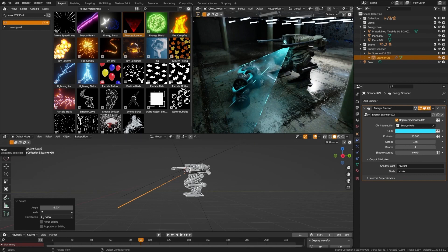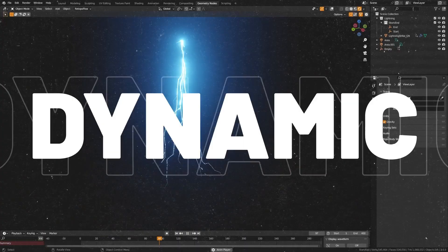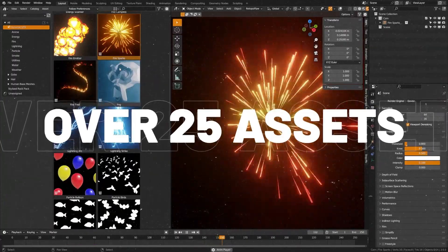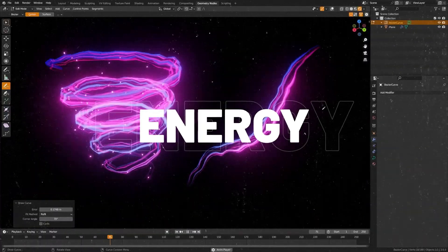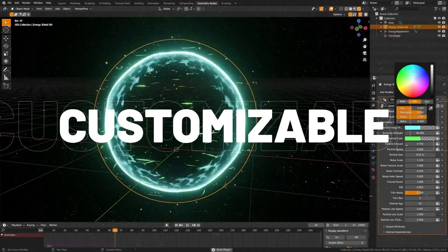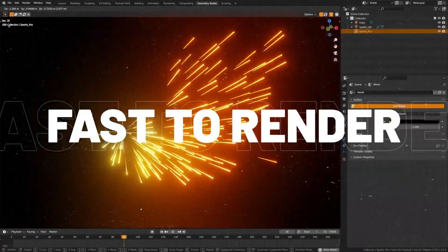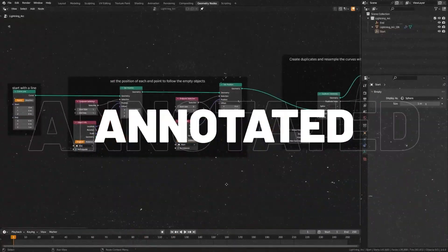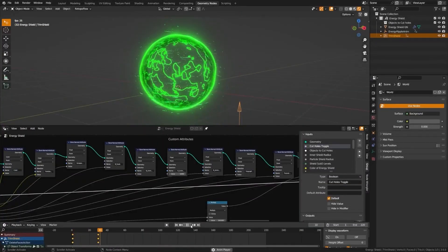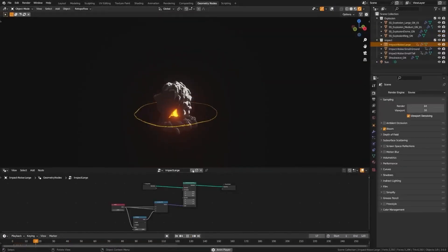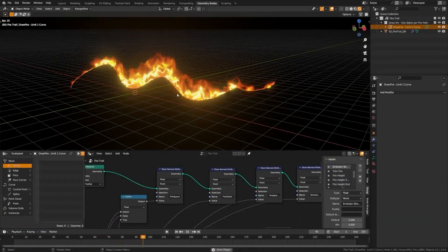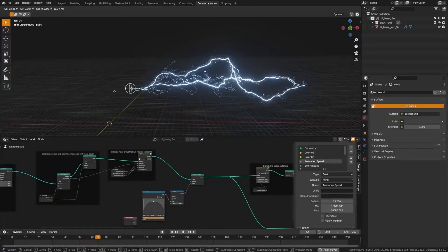So, my fellow artists, if you want to unleash the boundless power of elements in your Blender projects, this asset pack is a must-have. From beginners to seasoned pros, everyone will find something amazing in this pack. Thanks for tuning in, and until next time, keep blending and creating. Cheers.